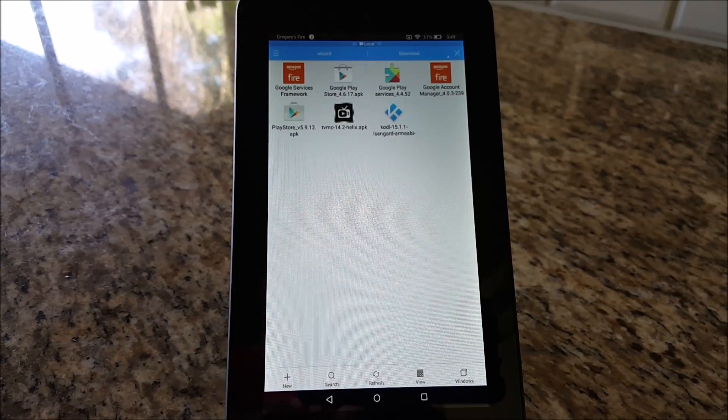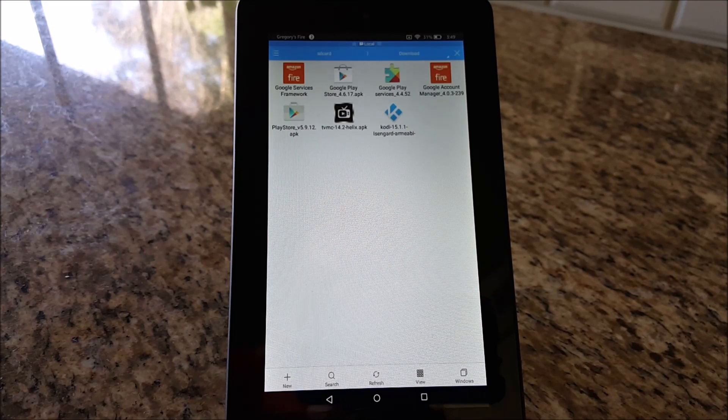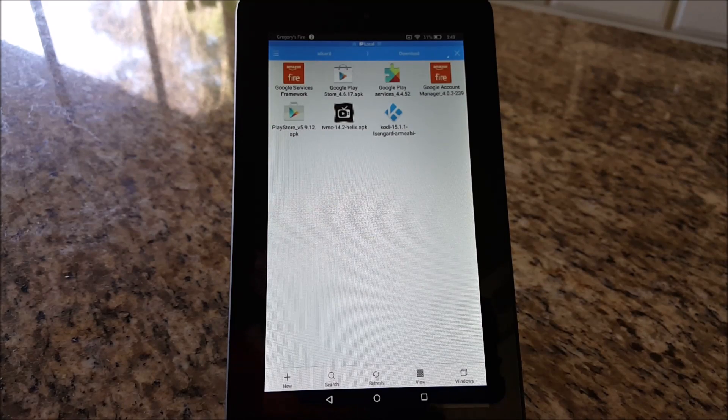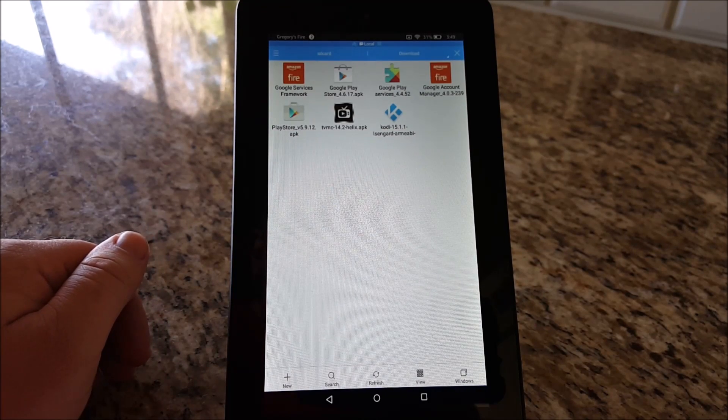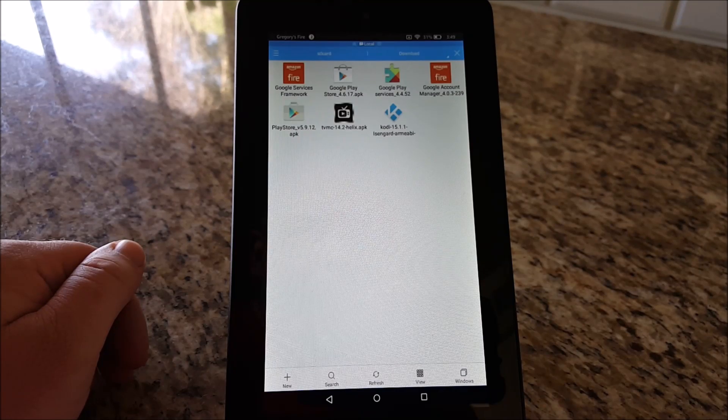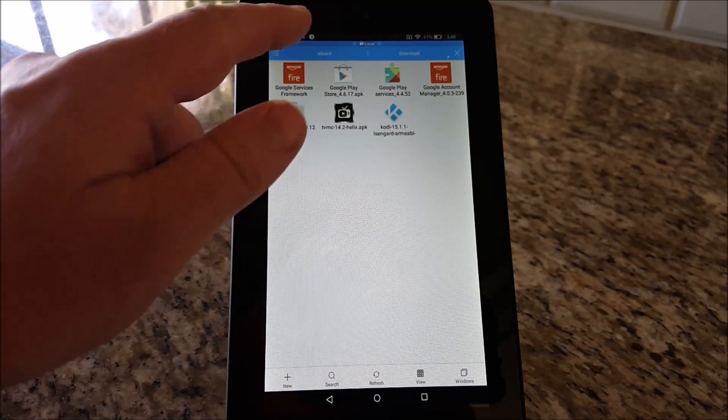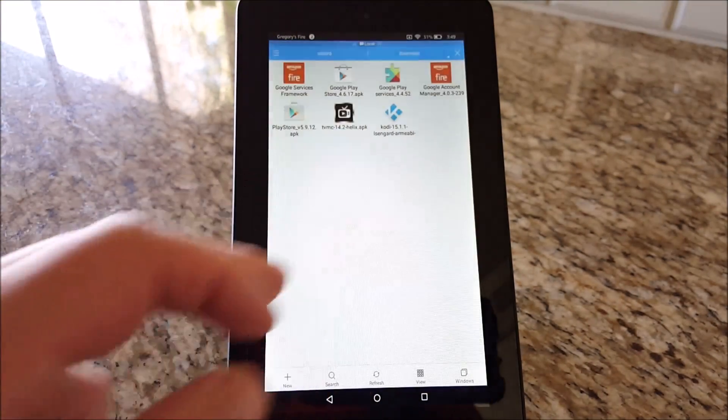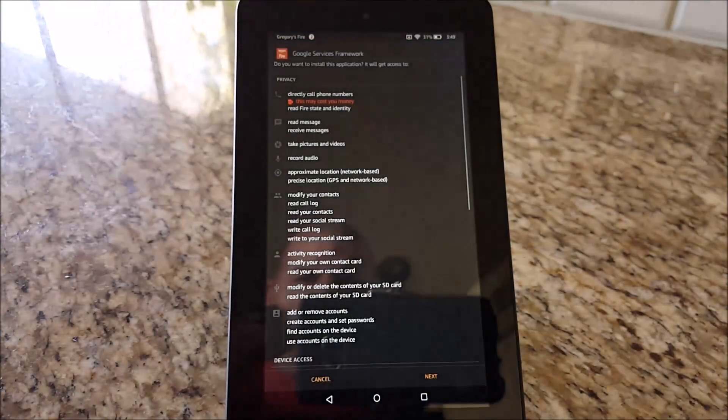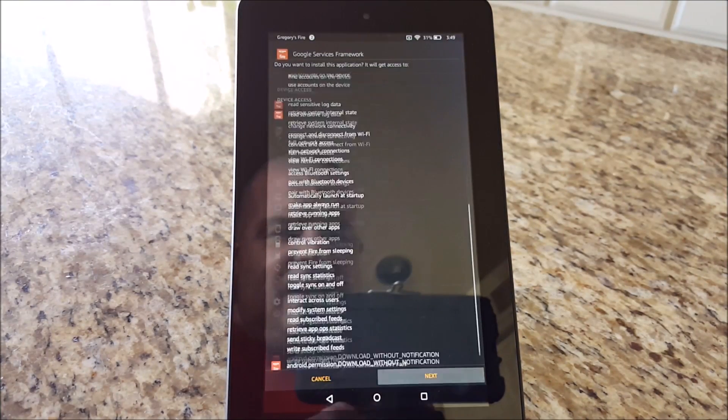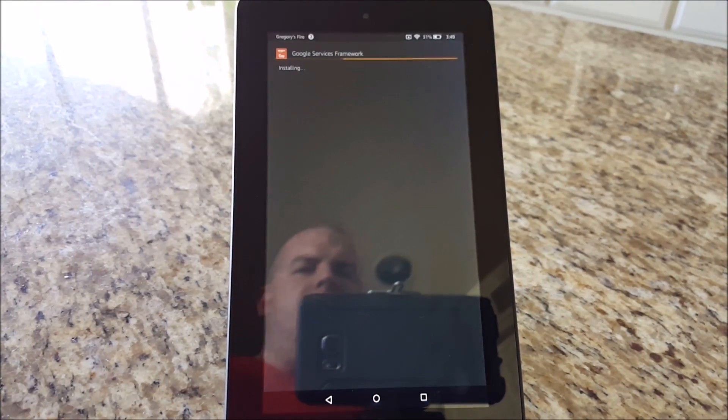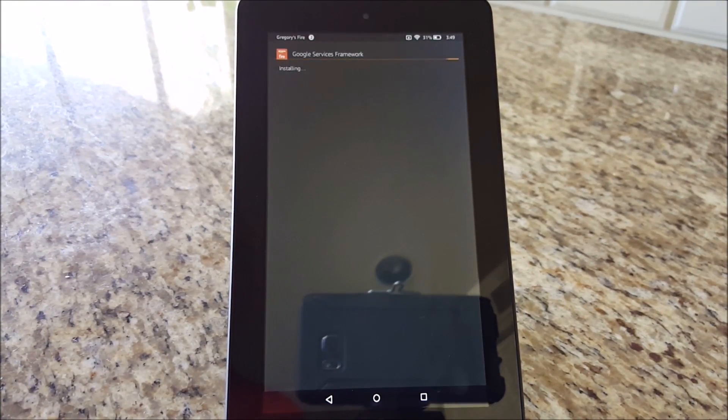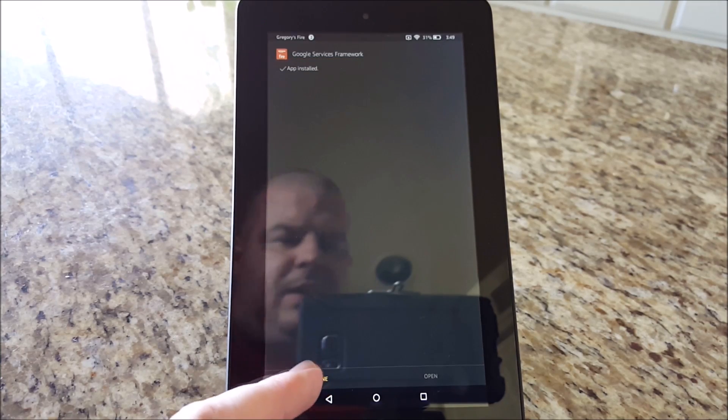Then we want to install Google Services Framework. Hit Install, hit Next, and Install, then hit Done.